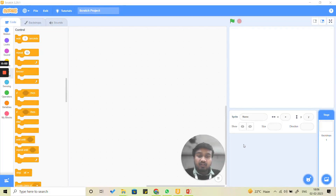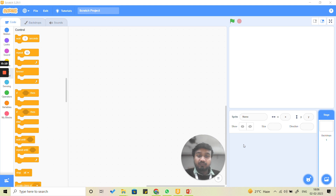Hello everyone, in this video we are going to make an apple catching game. The apples are going to drop from the top and we are going to catch those apples in our bowl. This is the kind of game we are going to make in this activity. Before we start, let me show you what the game actually looks like.